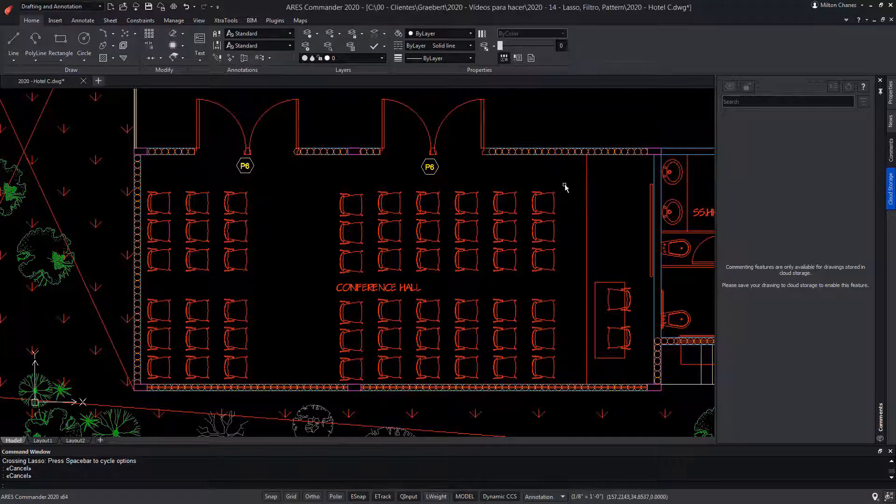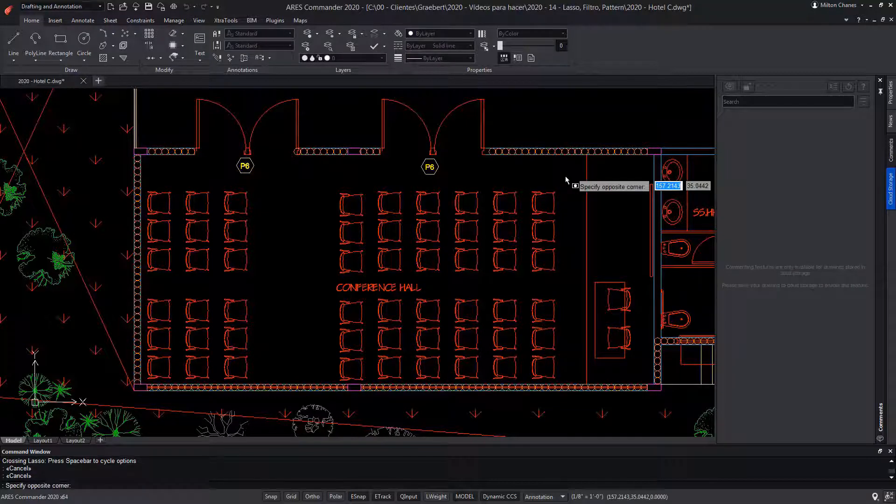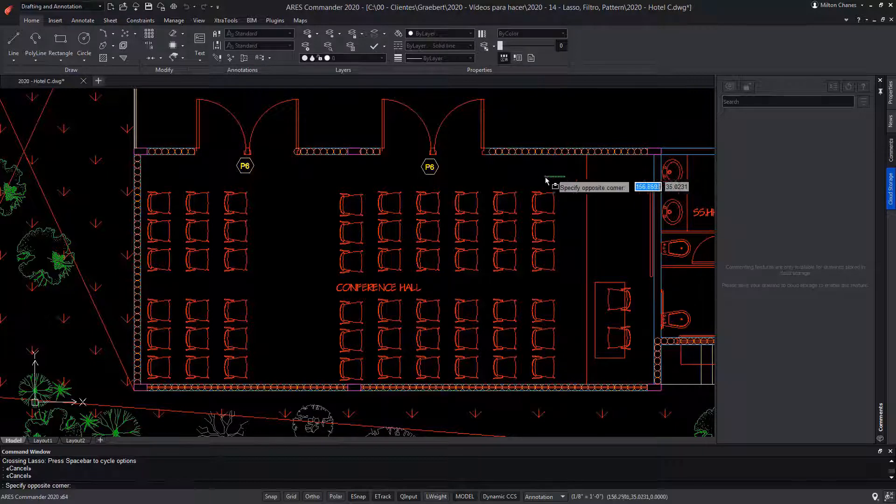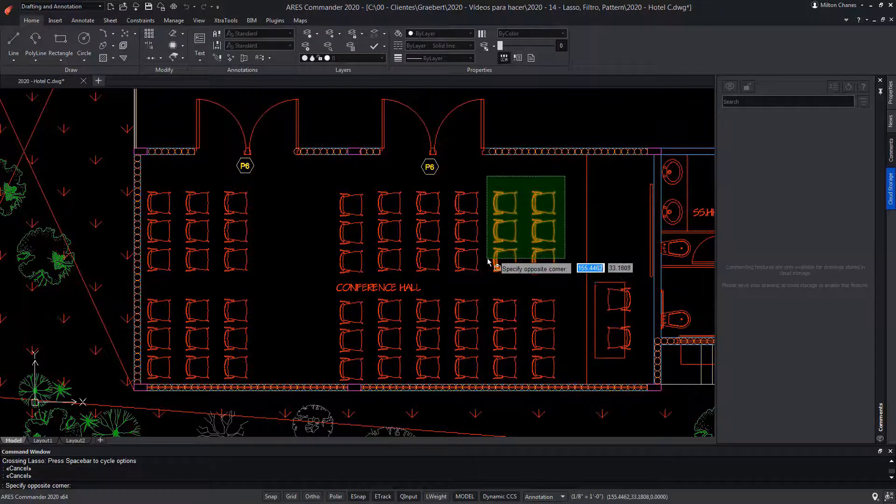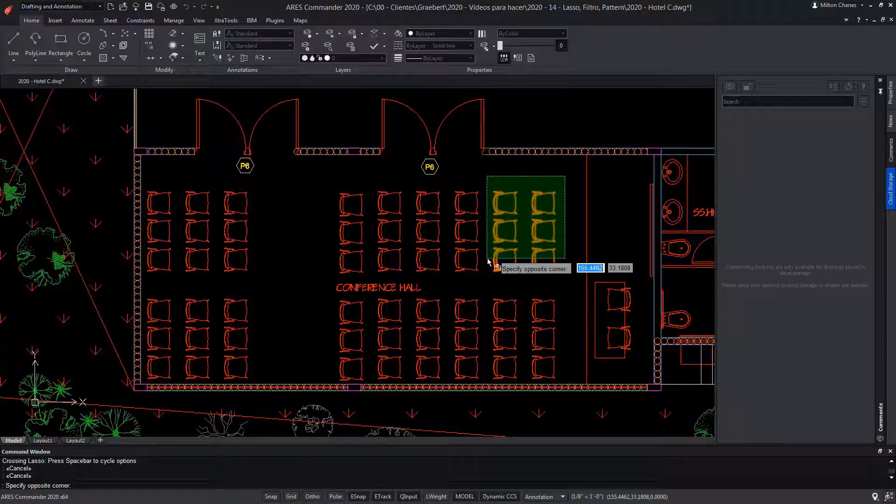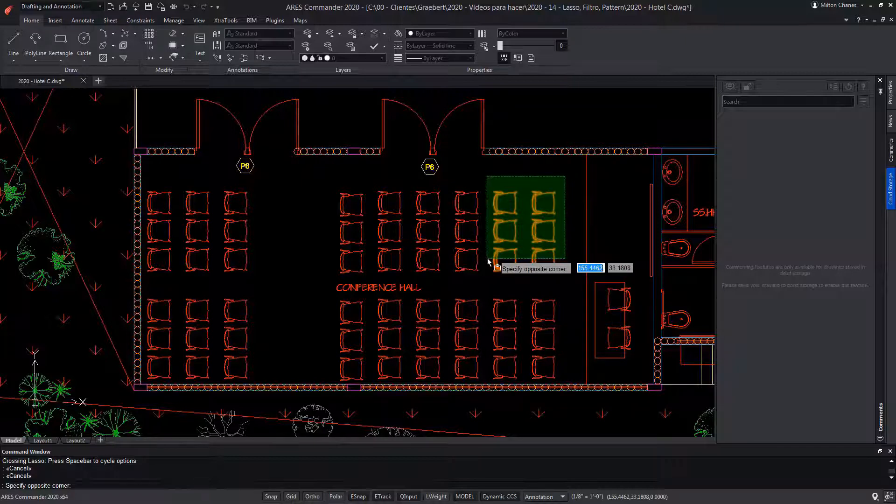As you already know, if we click on the drawing area and move the pointer to the left, we get a capture selection window which color is green. All those entities that are included or touching its border will be selected when a second click is made.